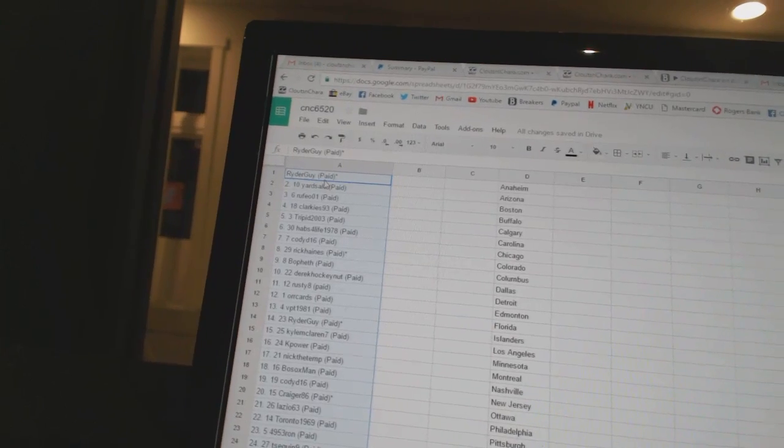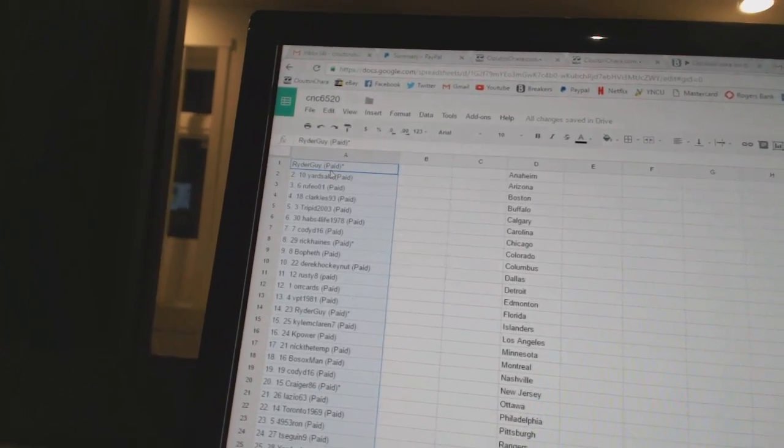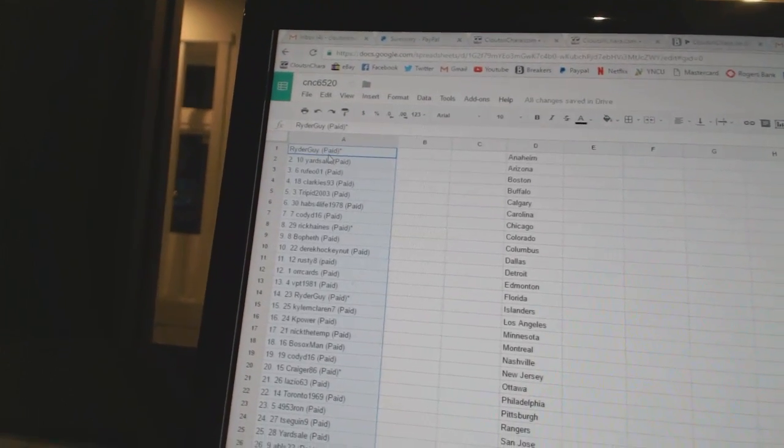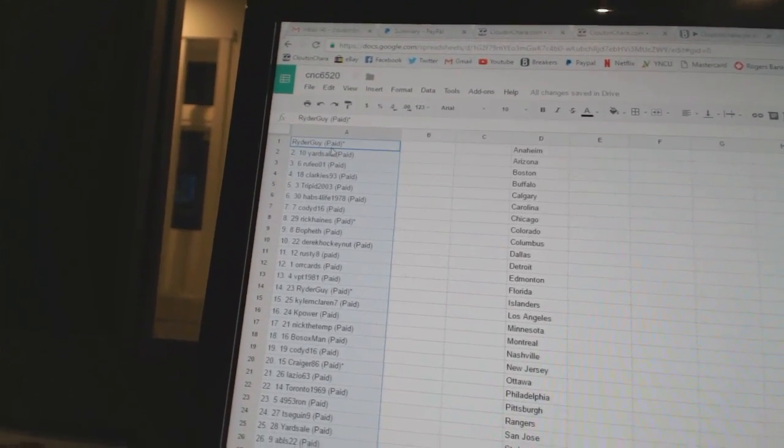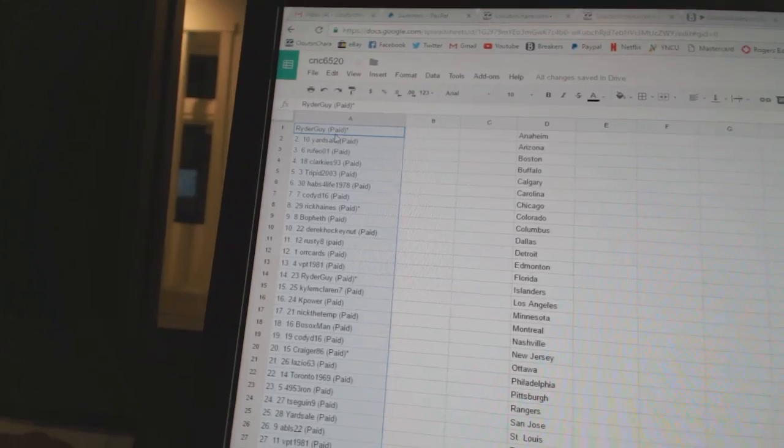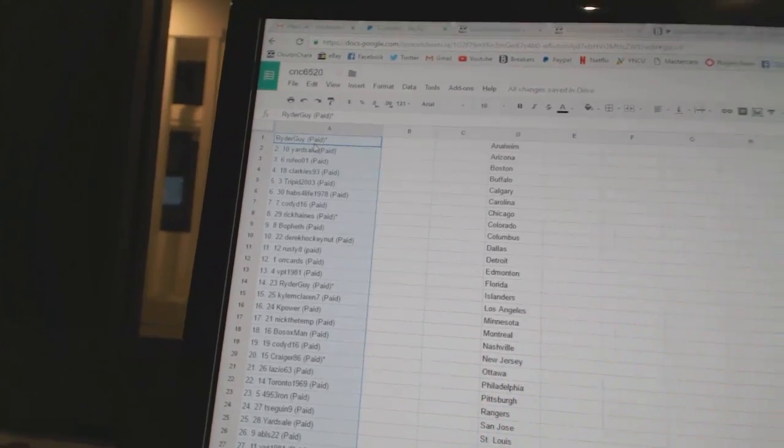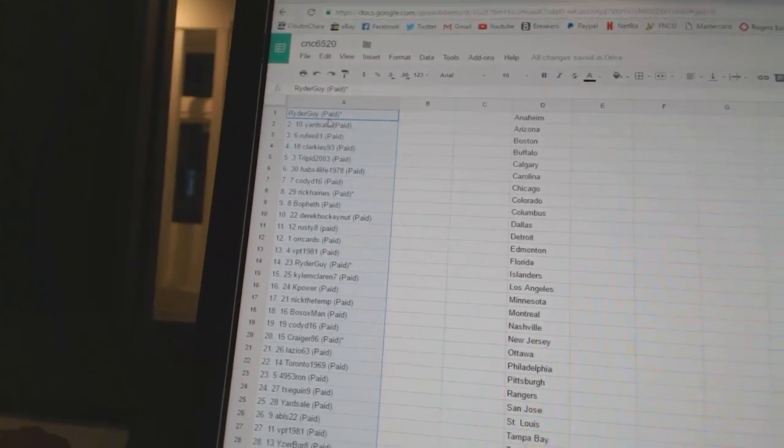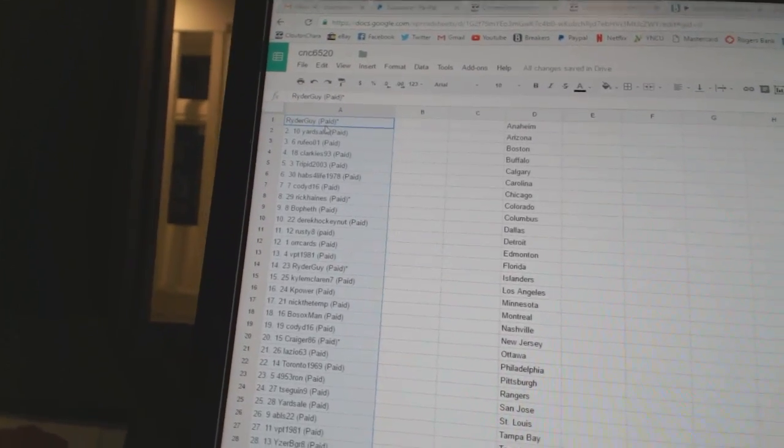Fifth, Trippid. Six, Habs for Life 1978. Seven, Cody D16. Eight, Rick Haynes. Nine, Bofeth.